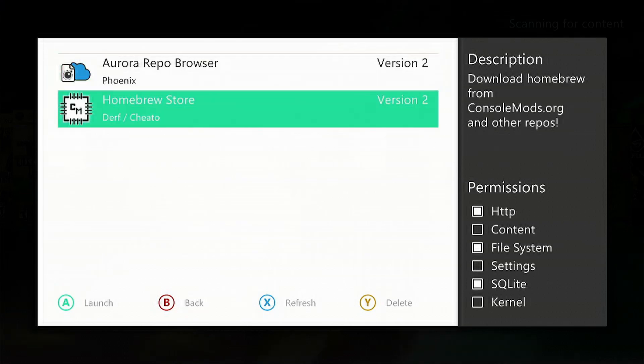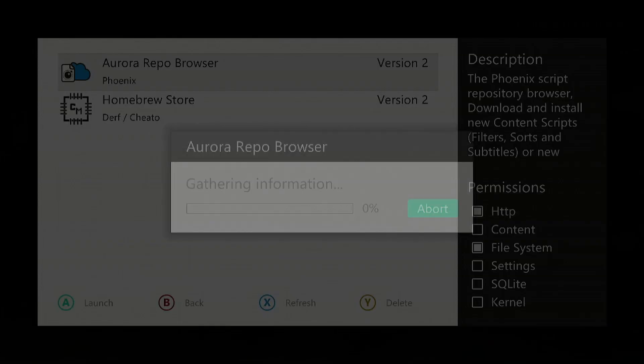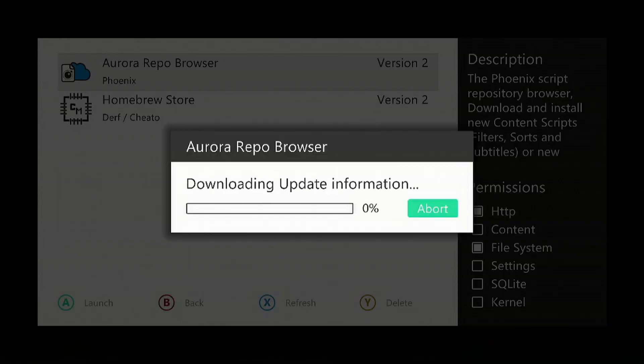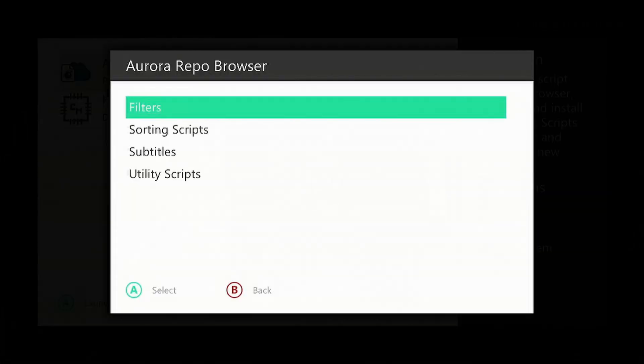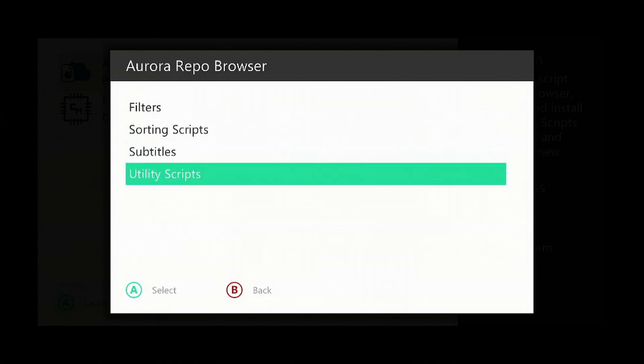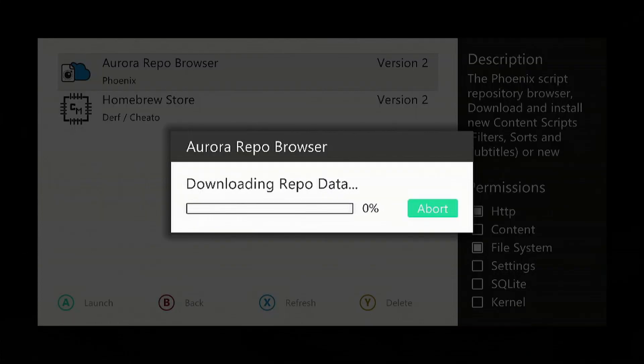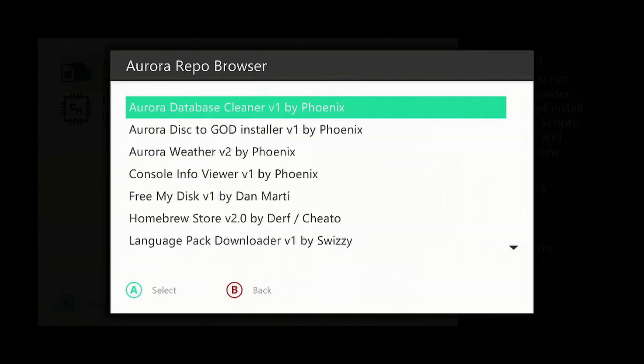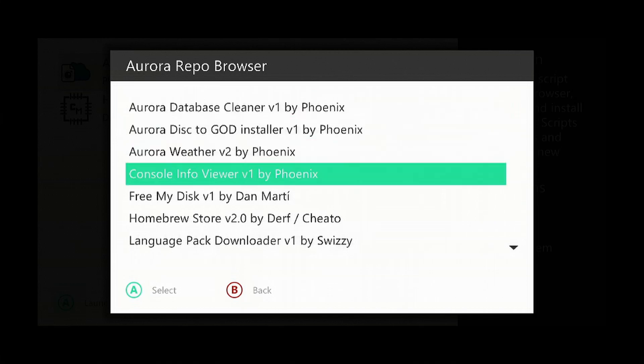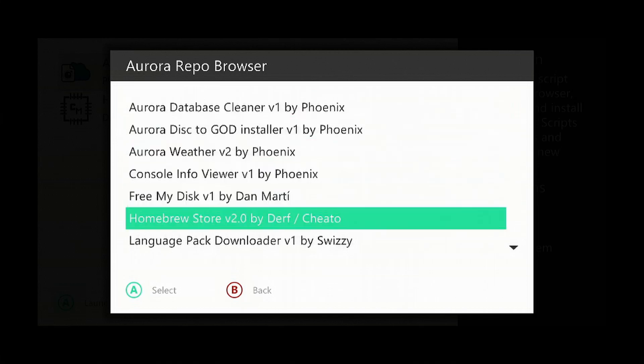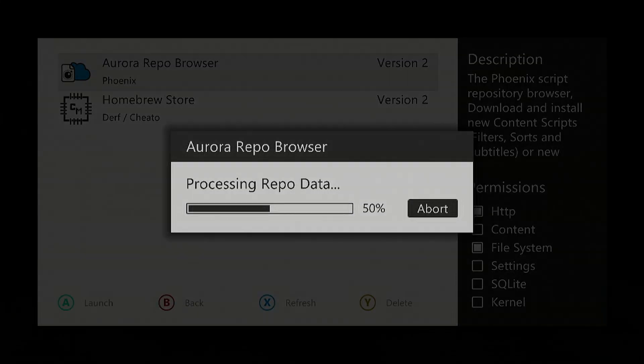Go down to Homebrew Store. If it's not there, go to the Aurora Repo Browser and go down to utility scripts. Then we want to go down to the Homebrew Store, install that. Once that's installed, obviously go into it.